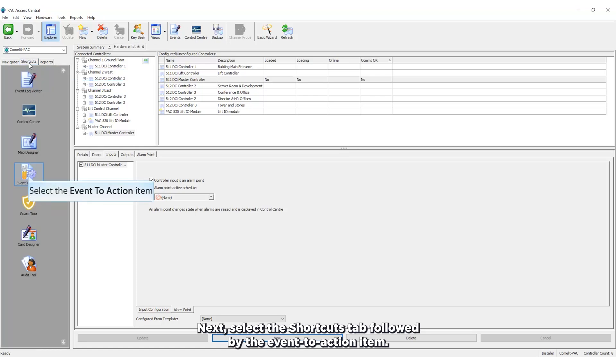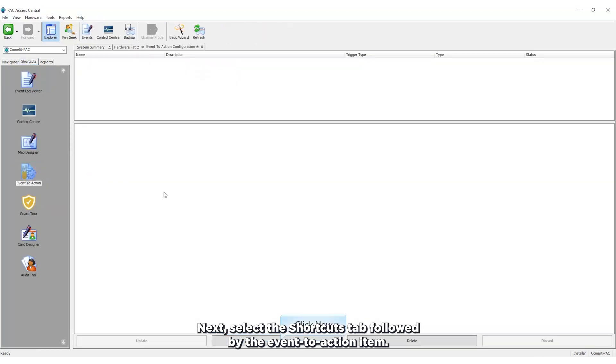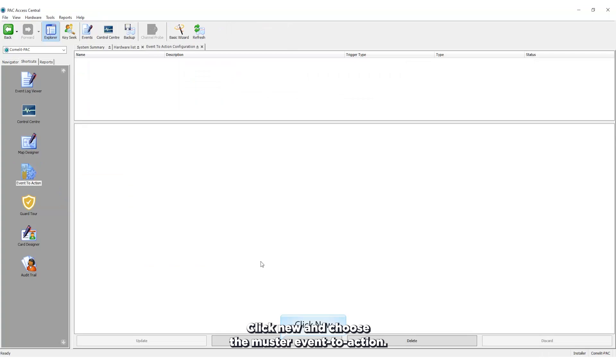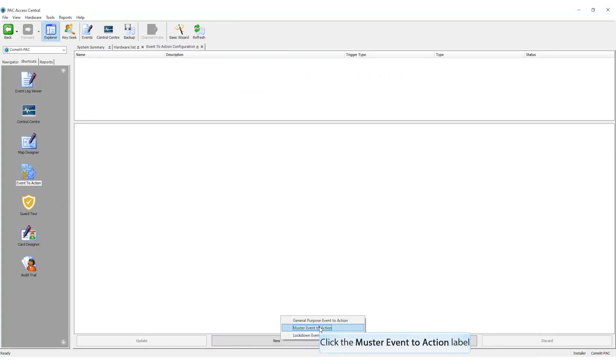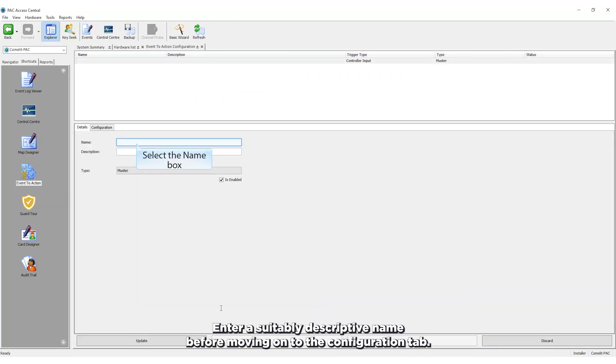Next, select the shortcuts tab followed by the event to action item. Click new and choose the muster event to action. Enter a suitably descriptive name before moving on to the configuration tab.